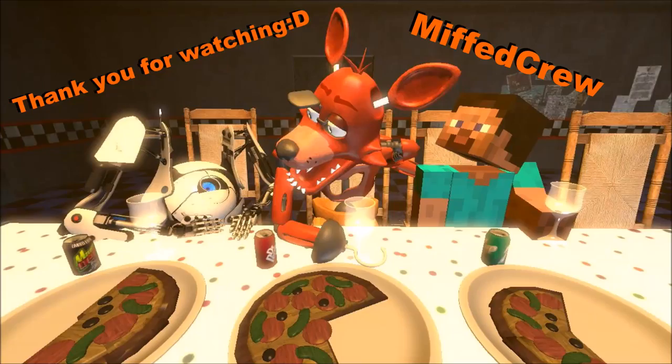That's pretty much all for now, crewmates. Thank you for watching, it's Miffed Crew here, and I'll be back with more videos coming soon. Goodbye crewmates.